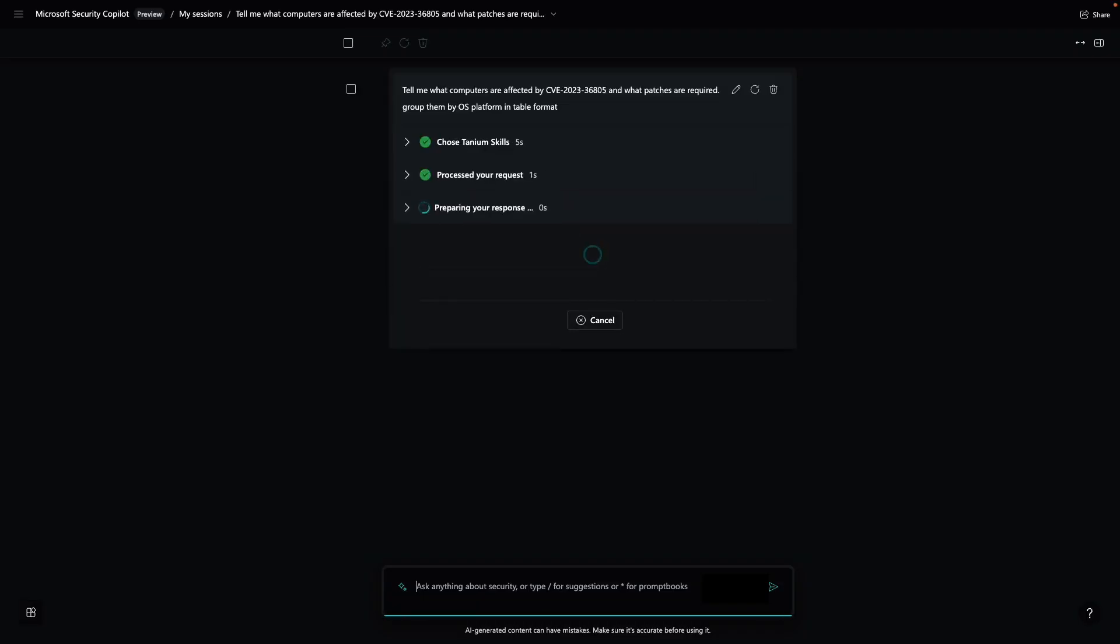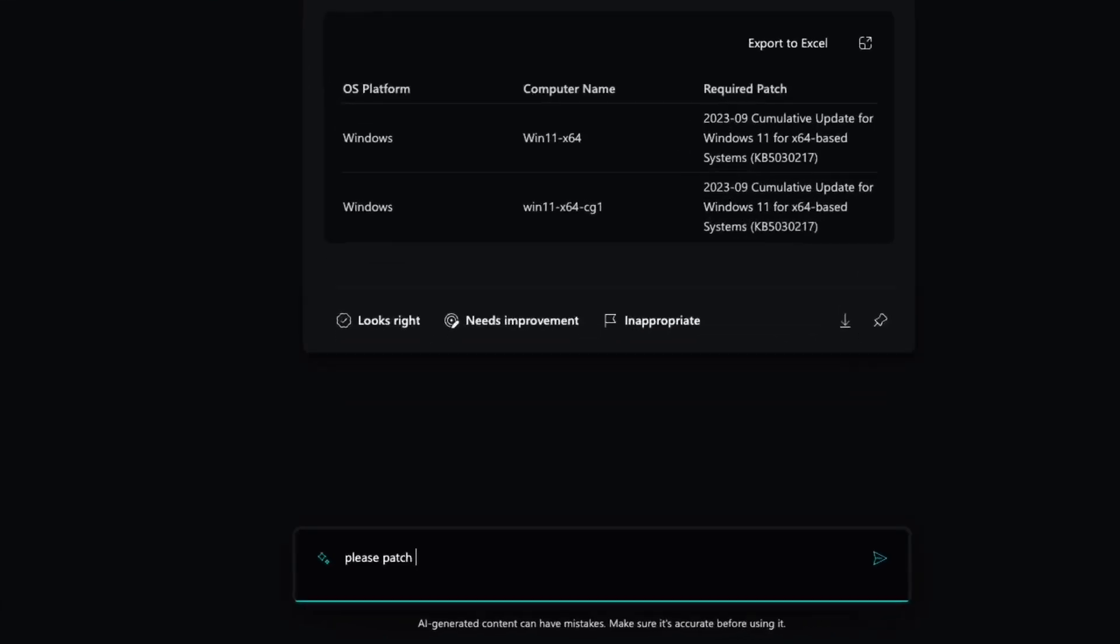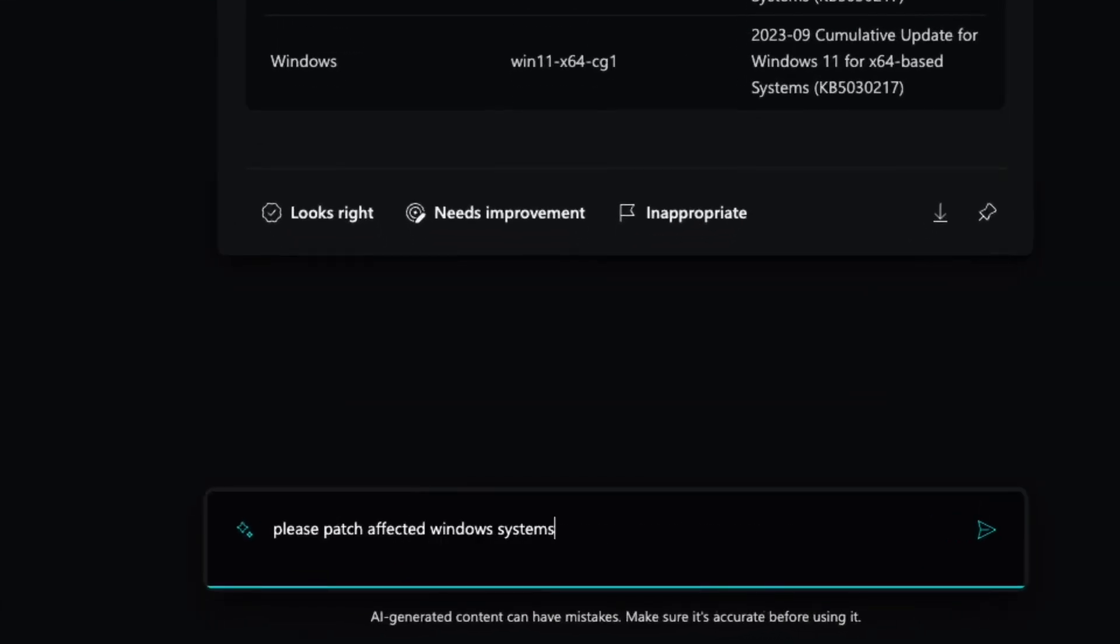Security Copilot then identifies appropriate Tanium skills to query endpoints in real-time. As we can see, I have two machines that are affected by the CVE. I can also see the patches that are applicable. Let's ask Security Copilot to patch the affected endpoints.